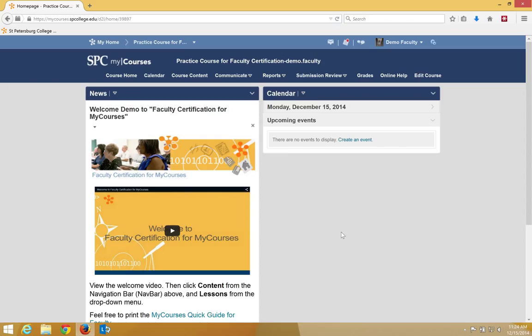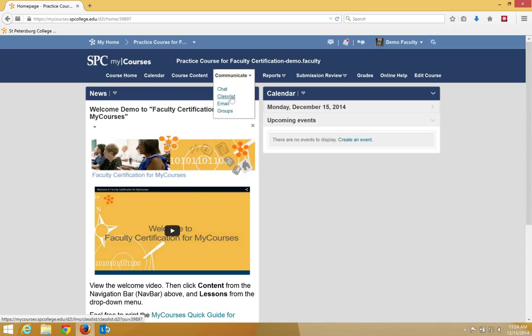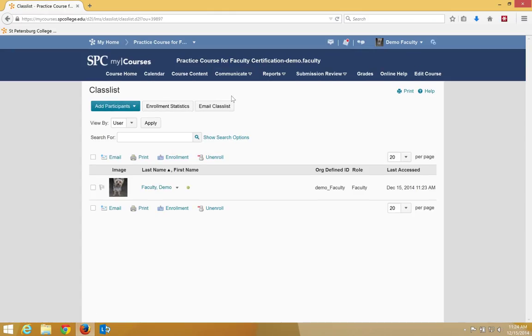To perform this, you click the Communicate tab on the nav bar. Click Class List. Click Add a Participant. Click Add Existing Users.